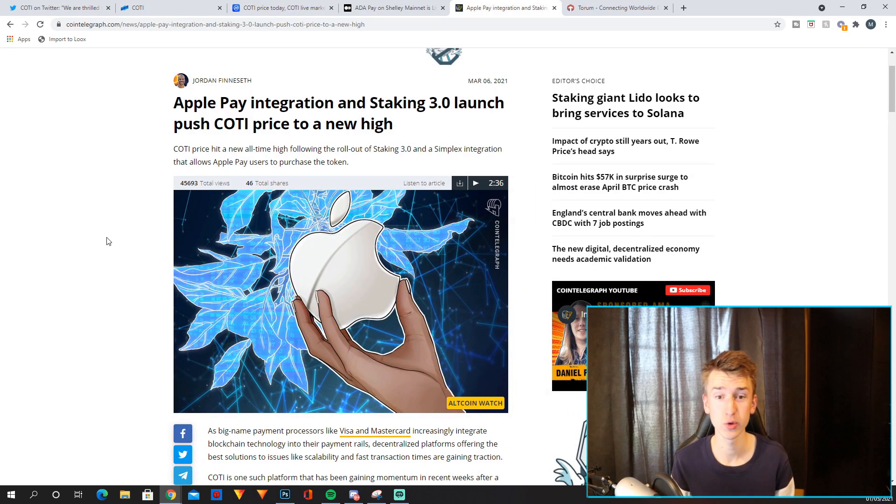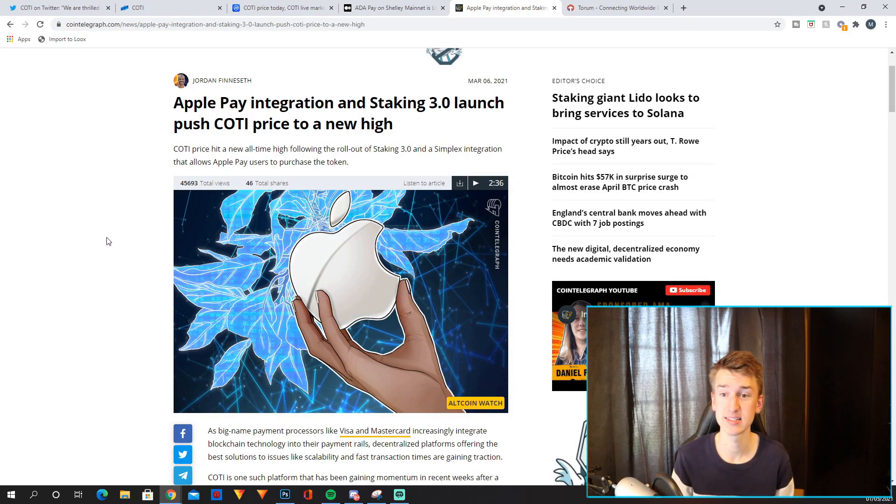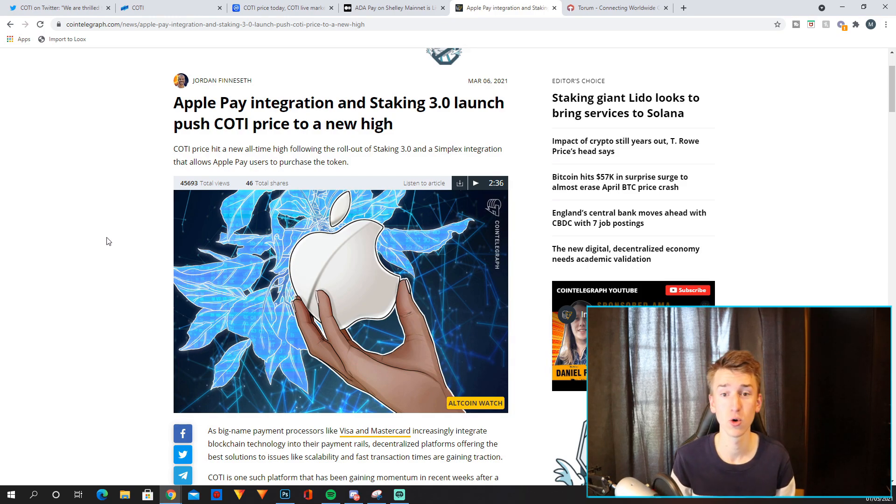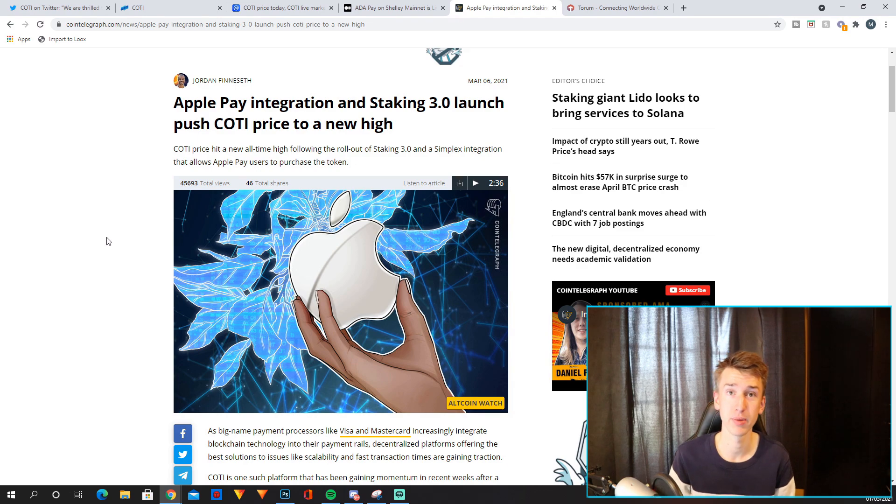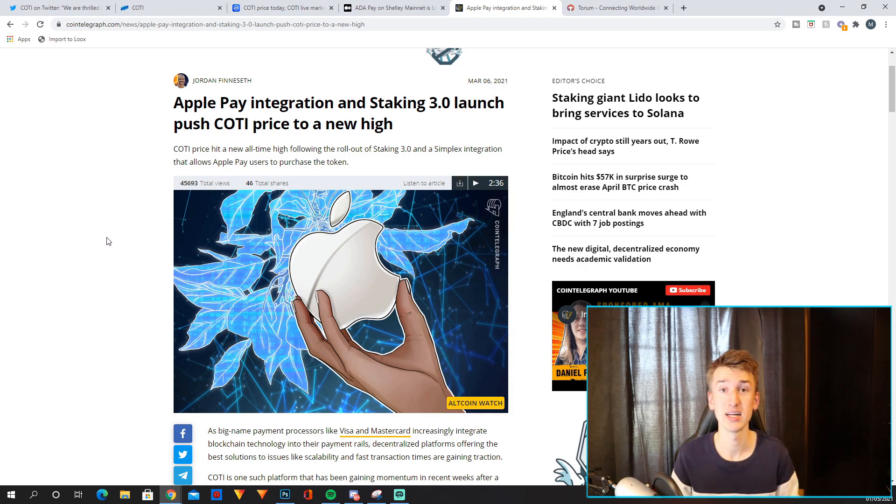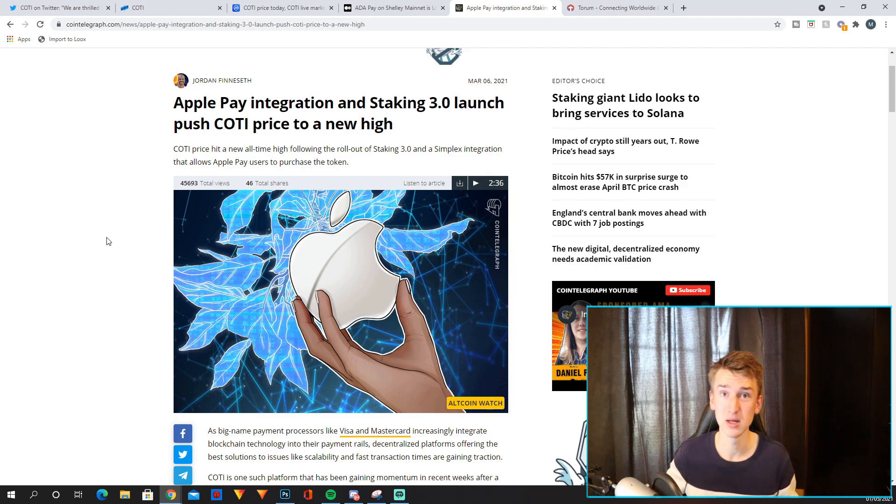And they also announced in March that Apple Pay integration and staking 3.0 launch push COTI price to a new high. So basically they are partnering with Apple Pay, which is super interesting. I definitely see a lot of potential in this partnership as well.